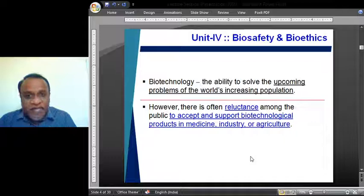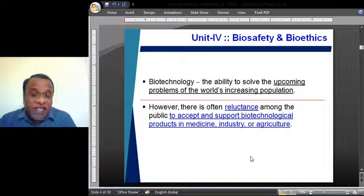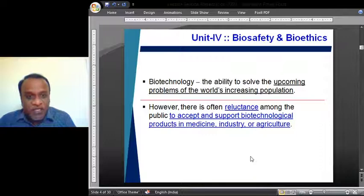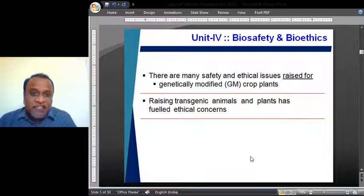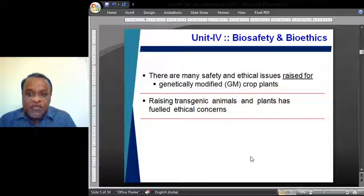If there is reluctancy among the public to accept and support biotechnological products, then probably we may not be able to solve the problems of the world's increasing population at the rate at which it is increasing. We may lag behind. The study says there is reluctancy among the public to accept and support products derived from biotechnological innovations or biotechnological research, especially in medicine, industry, or agriculture.